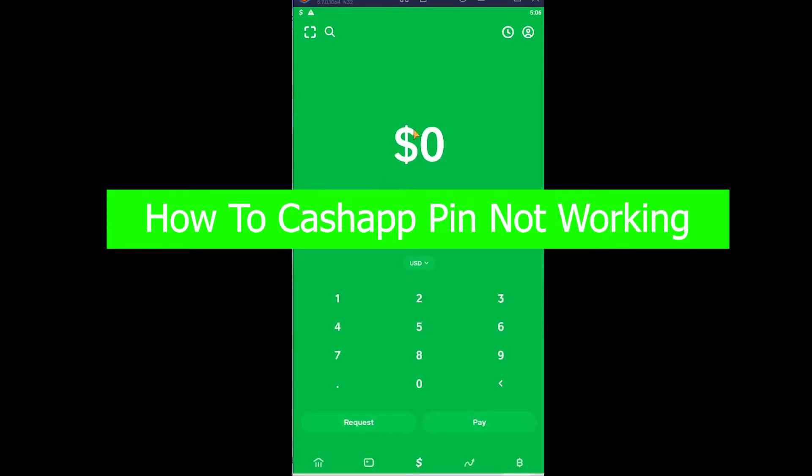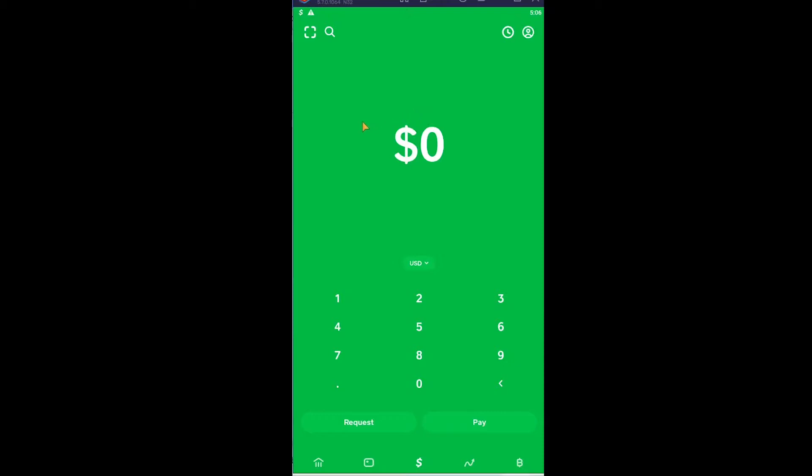You're watching 1 to step YouTube channel, a channel where we post tutorial videos. In today's video, I'm gonna be showing you guys how you can change your Cash App PIN if it is not working.